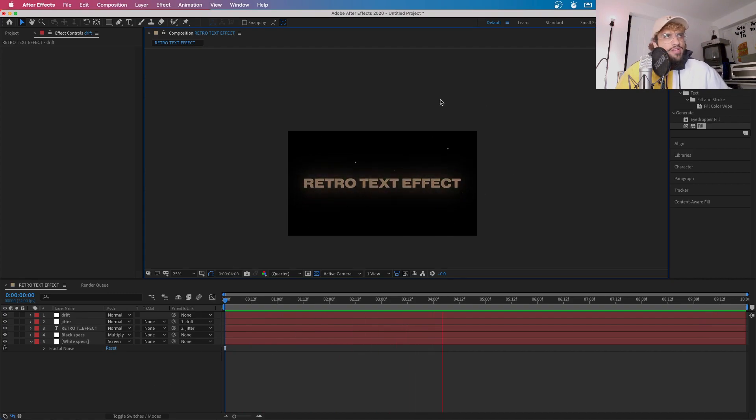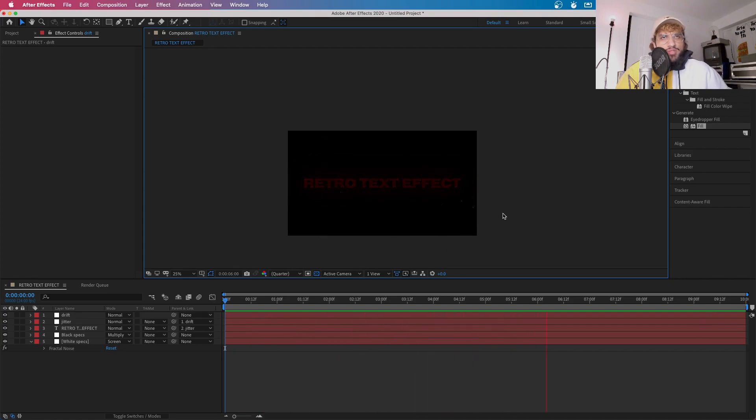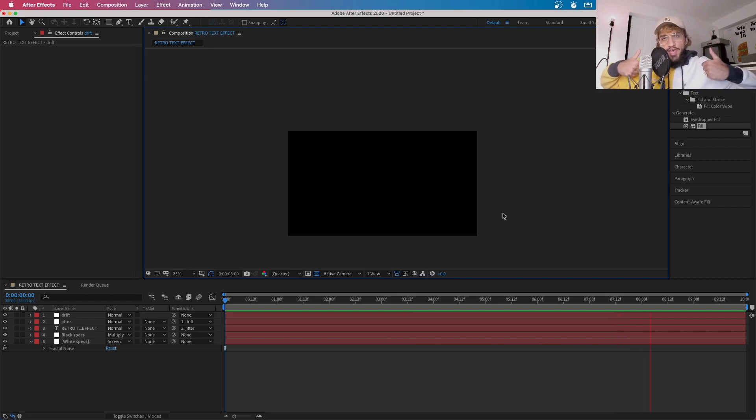And also, if you export this, it will come with a clear background, which is good. So everything's good and everything's cool.